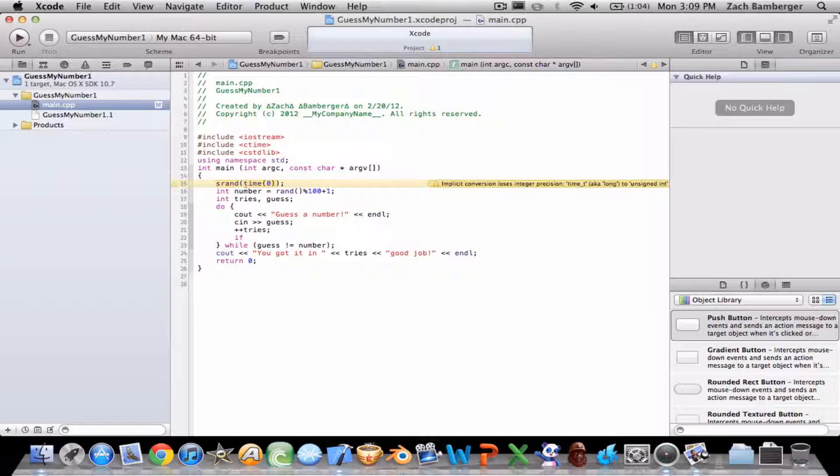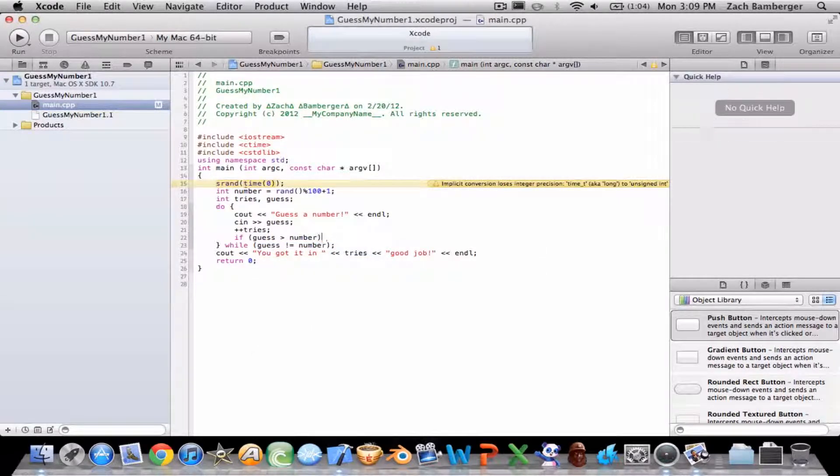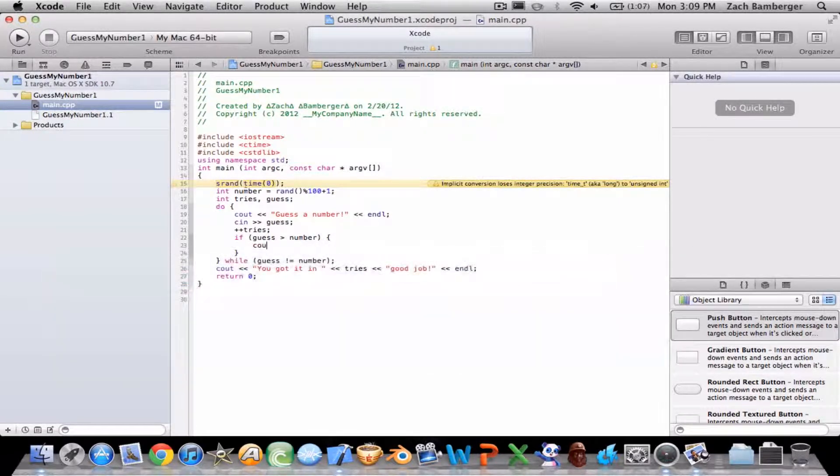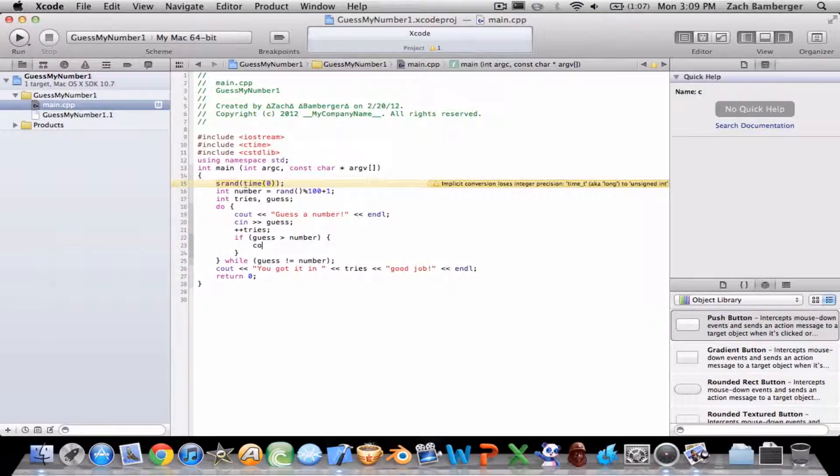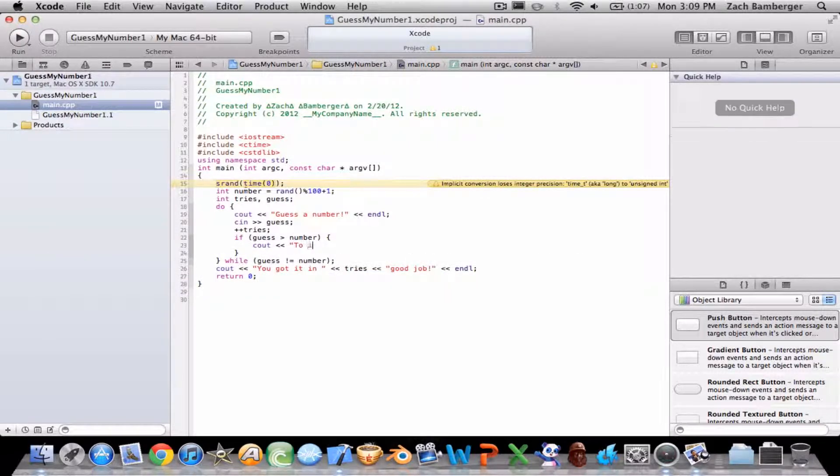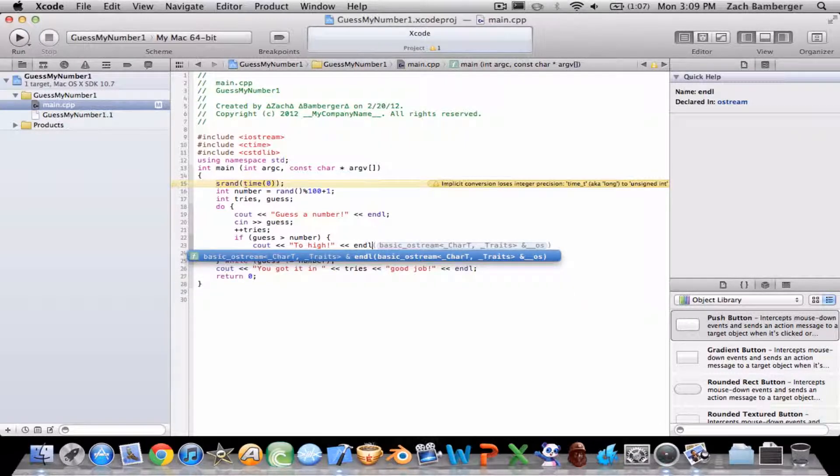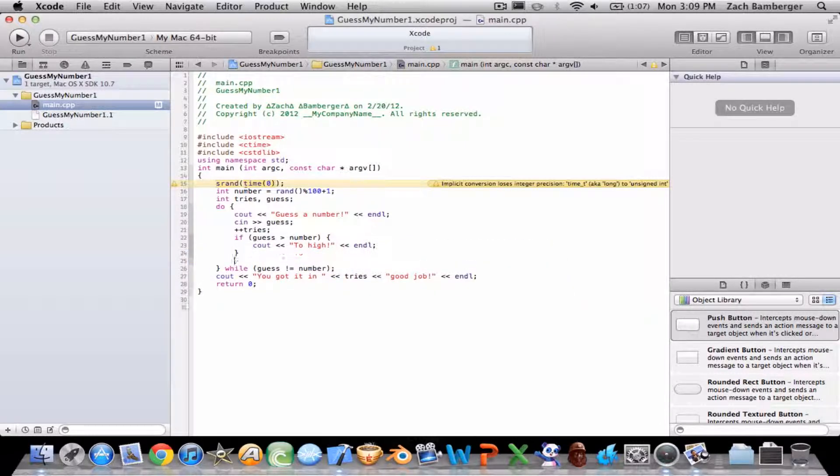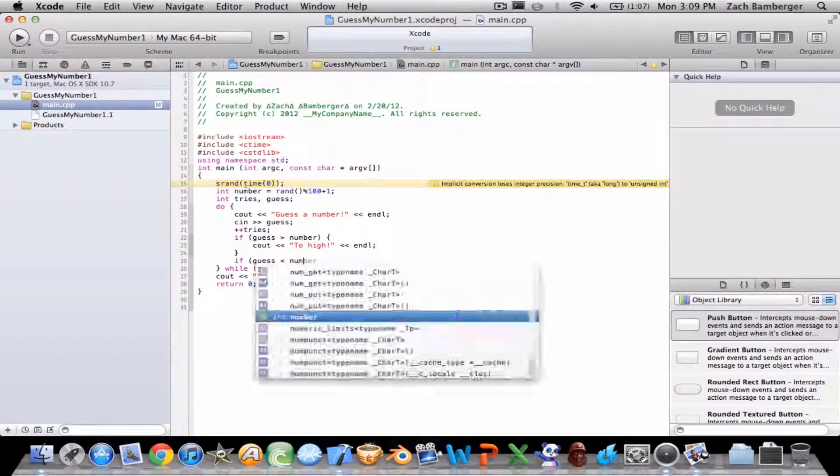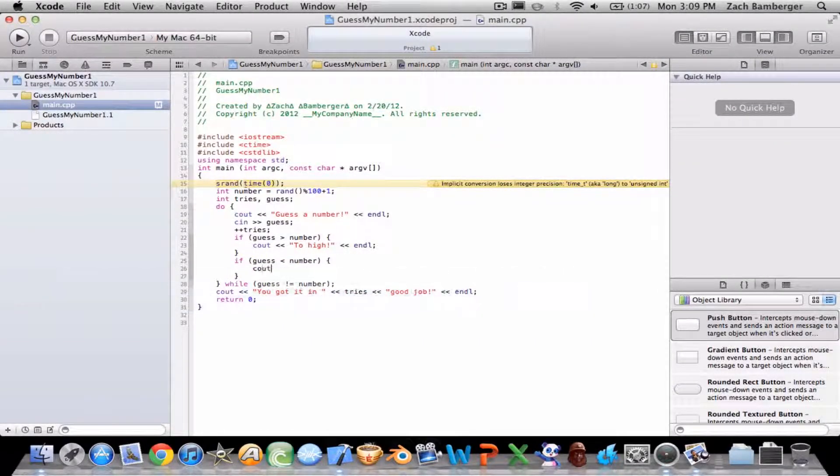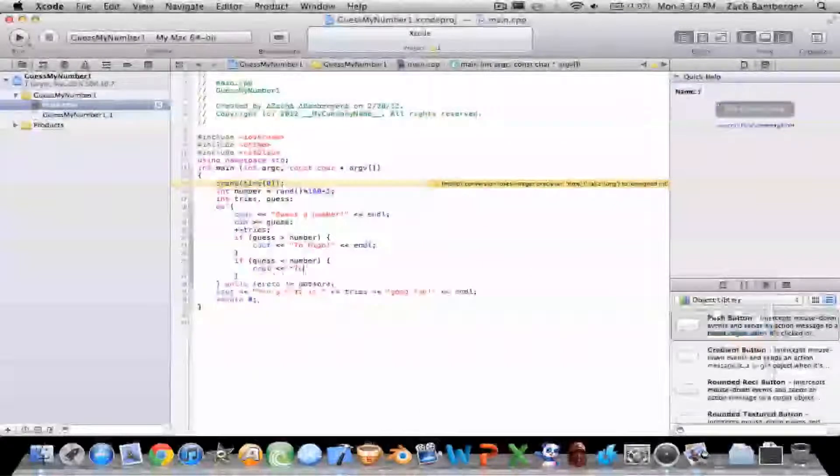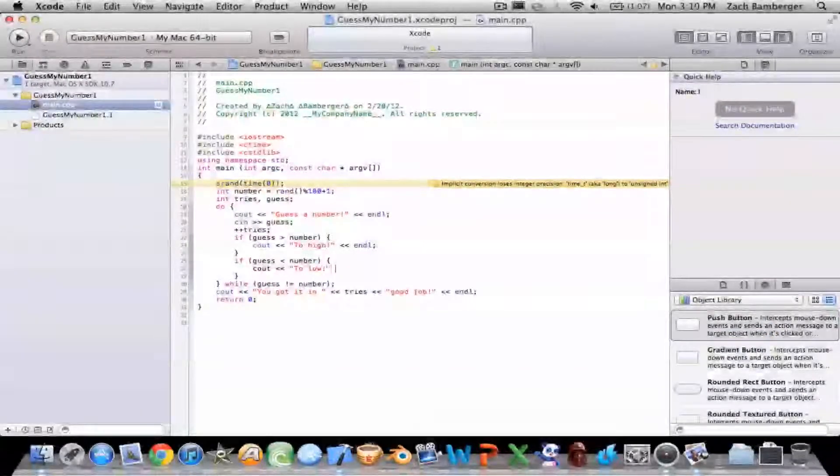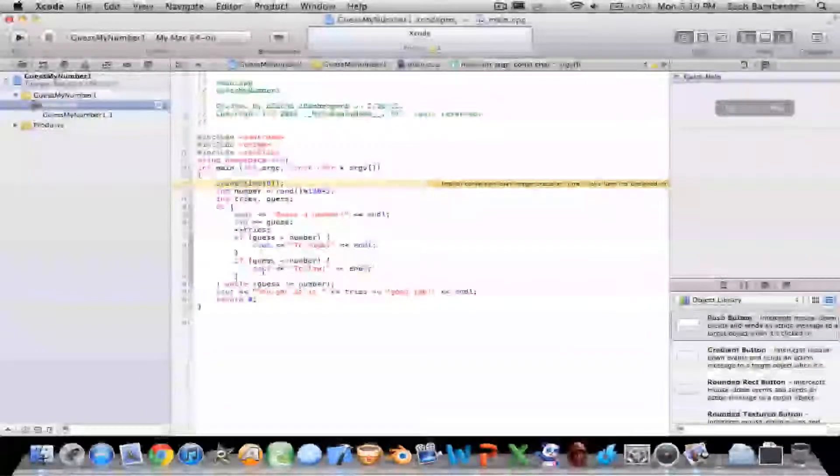Just for the user, if guess is greater than number, we'll cout too high and end line. And then if guess is less than number, we'll cout too low and end line.